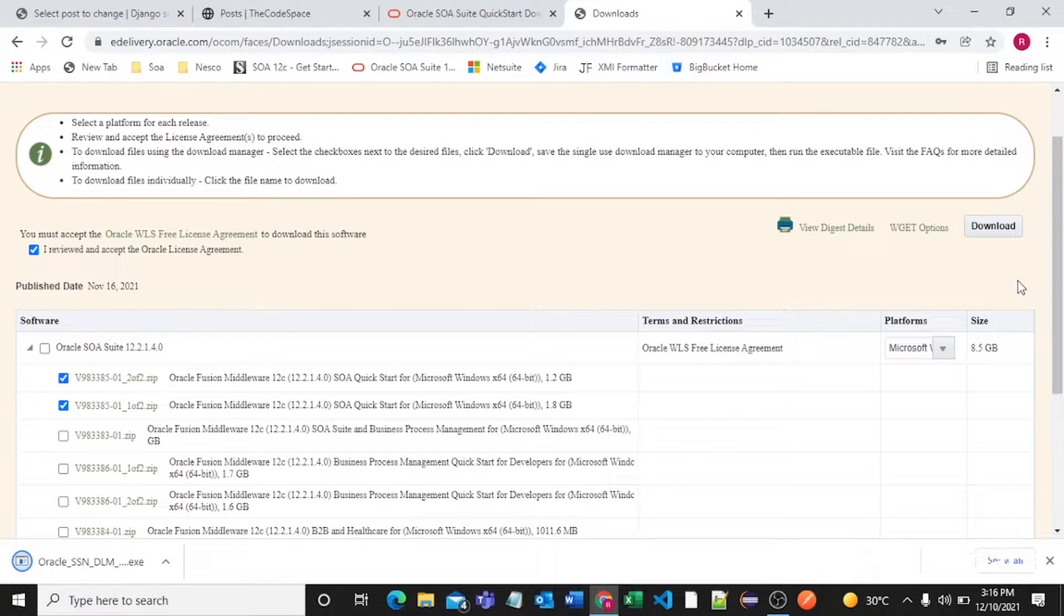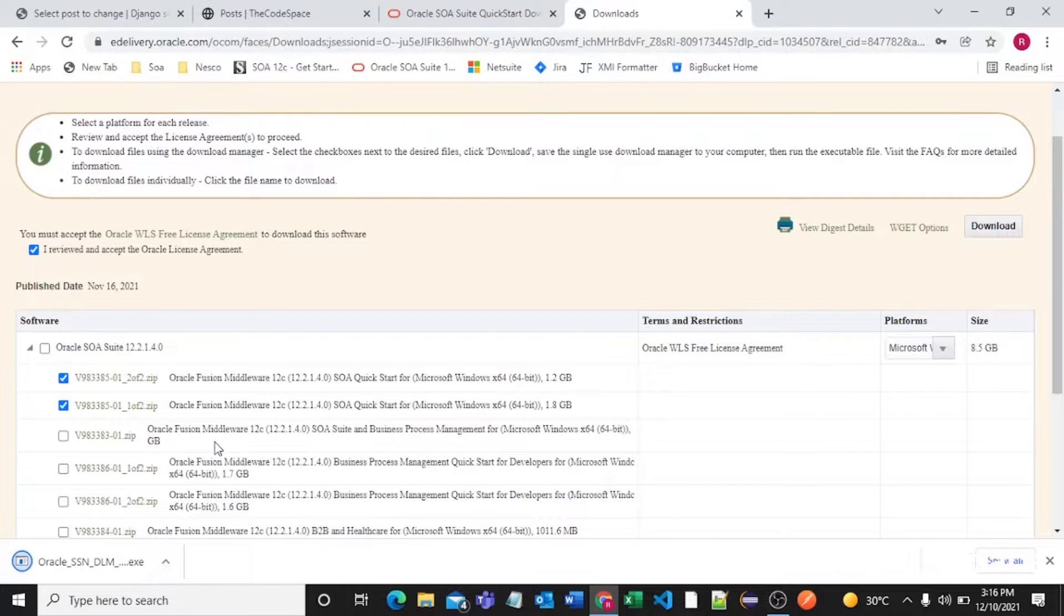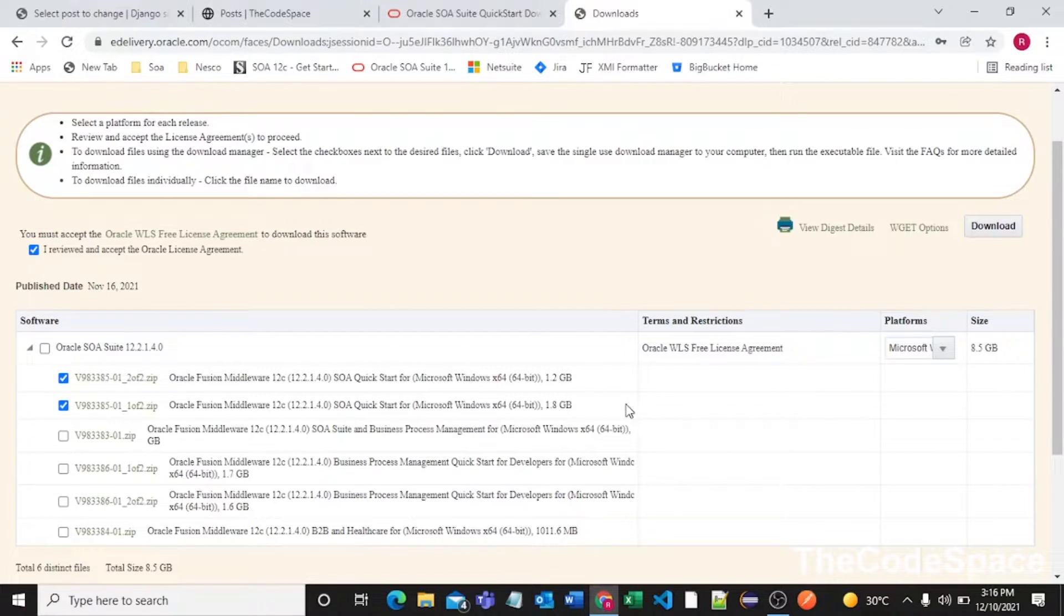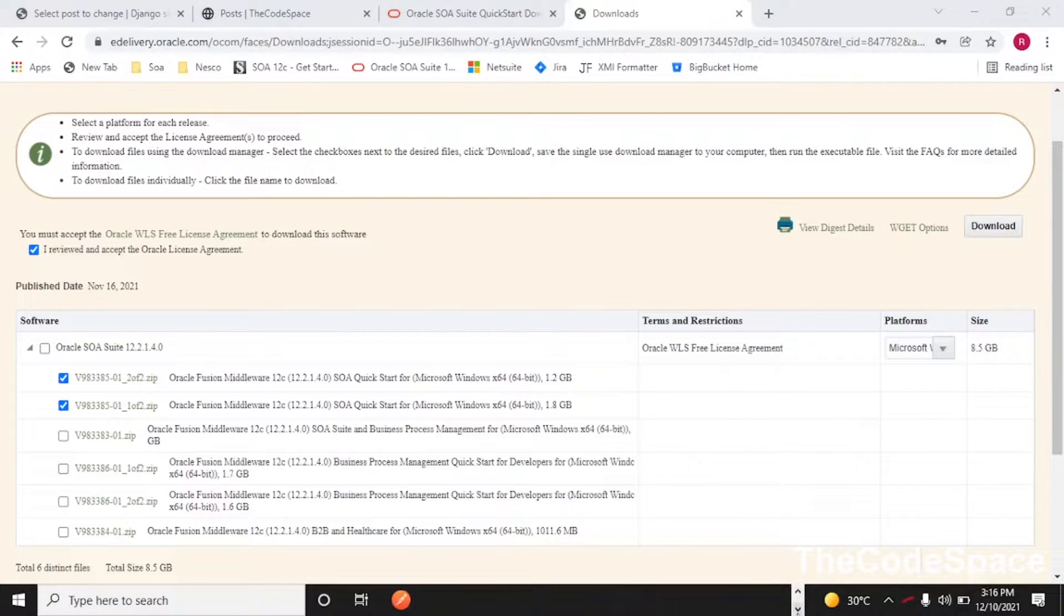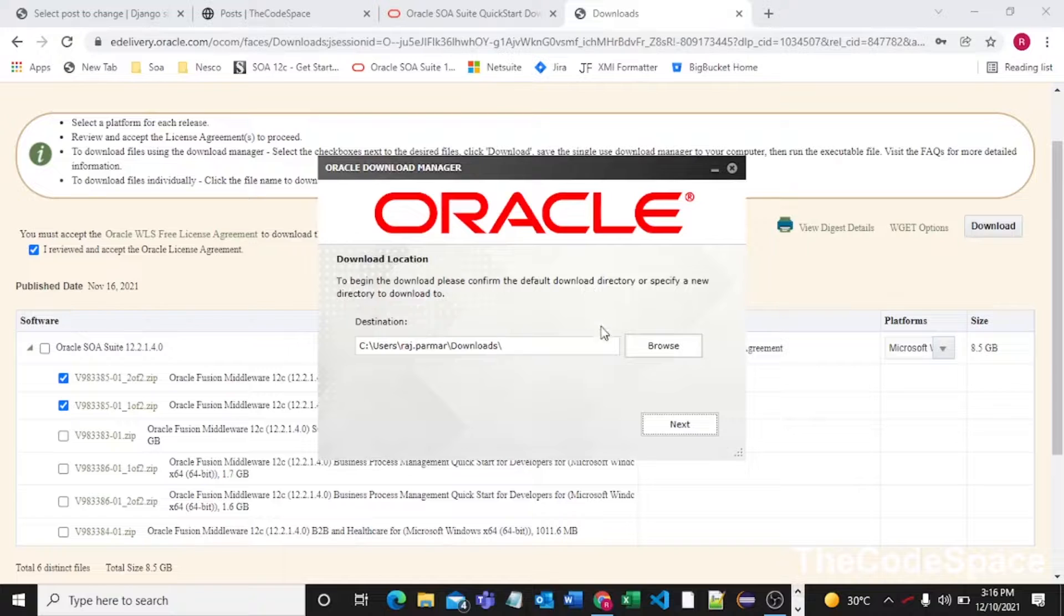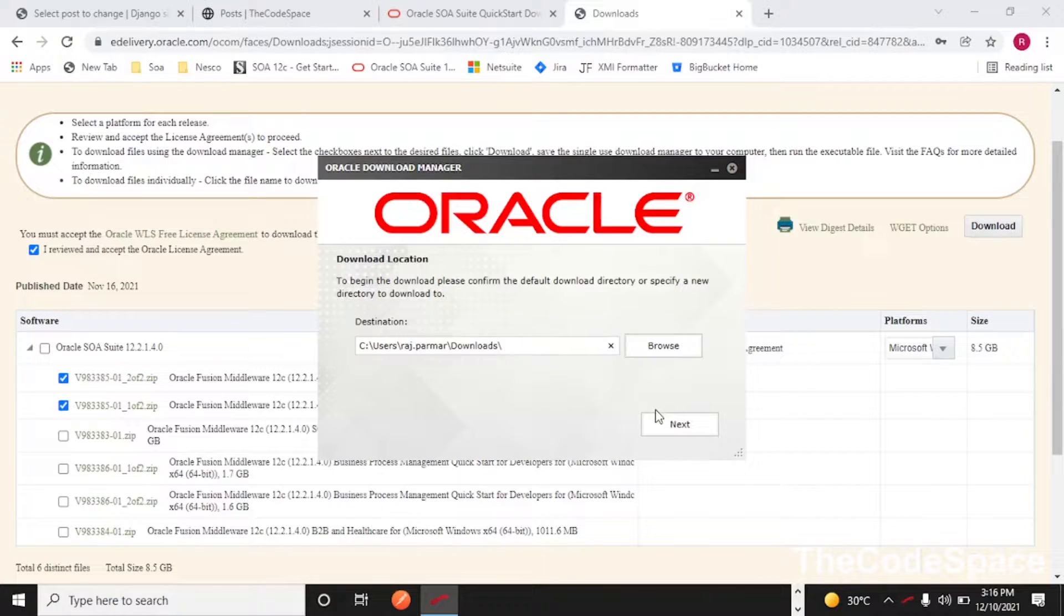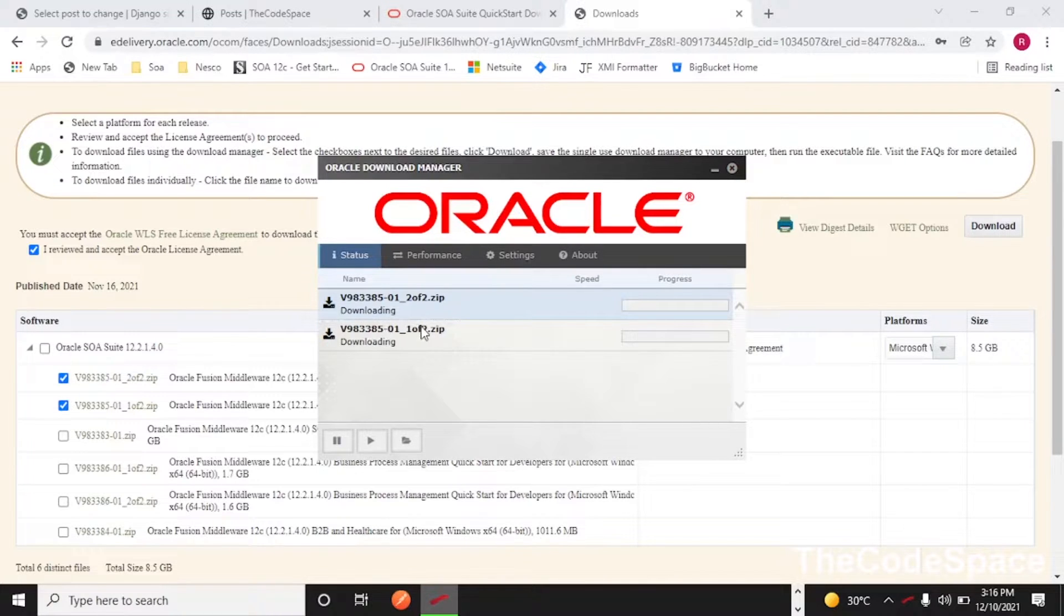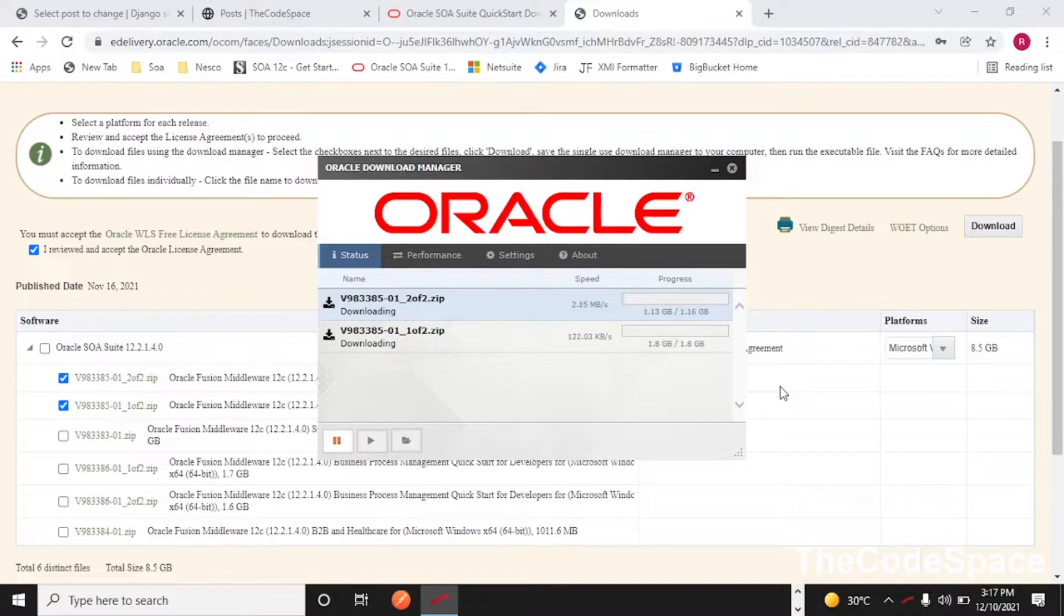As you can see we are getting this executable file, so I am just opening that. It is asking for path so I am selecting this and I'll click on next. As you can see our zip files are getting downloaded, so let's wait for some minutes. It will take some time so I'll get back when it is completed.